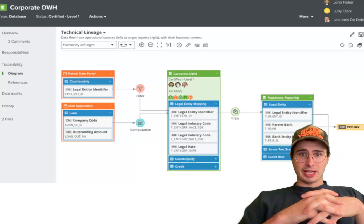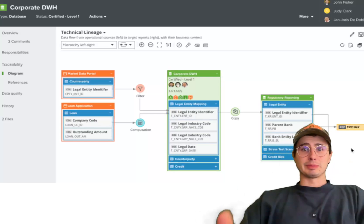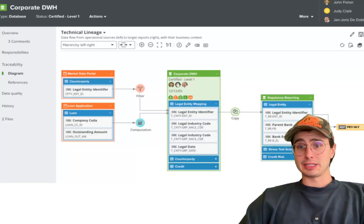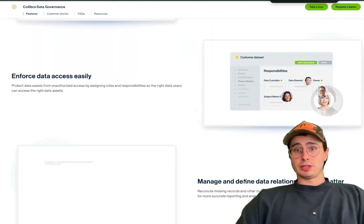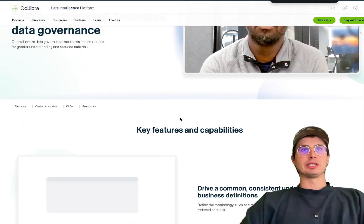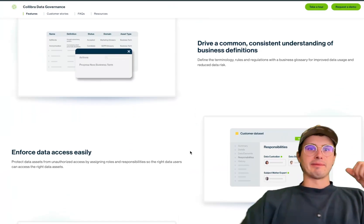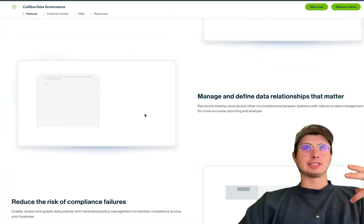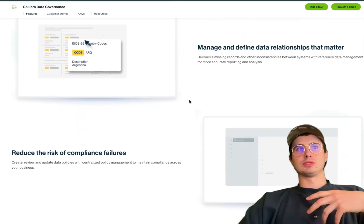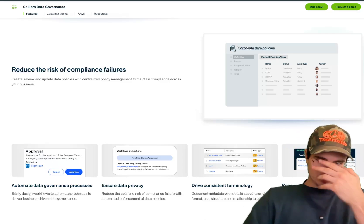Pros of Collibra: number one is comprehensive governance features — end-to-end governance capabilities, data cataloging, stewardship, compliance management. It's got enterprise support and scalability, designed for large enterprises with features that scale across complex, multi-cloud data environments with the ability to share data across many different environments and act as what it calls a data intelligence platform. It's also very business-friendly — the UI is designed to be relatively easy to use for someone without a super data-focused background, and it's designed around compliance and business processes: what are you going to actually use this data for, rather than being a purely data engineering tool.